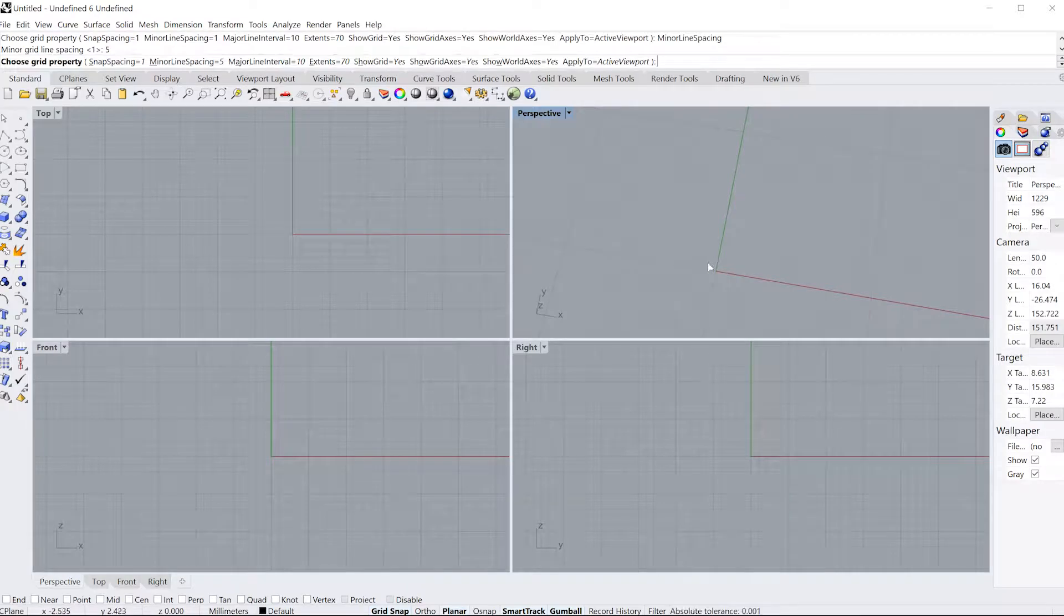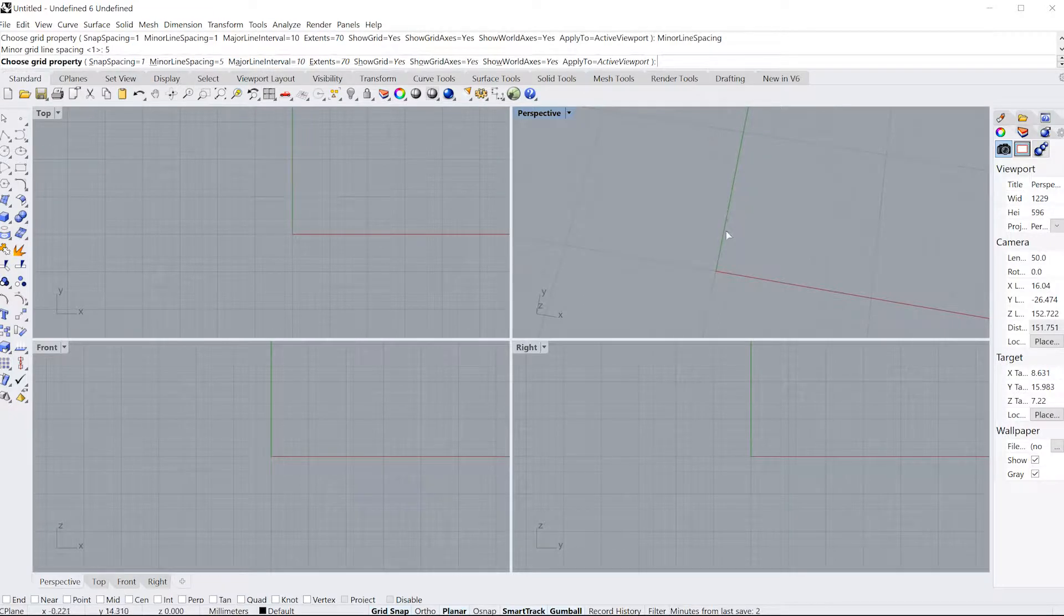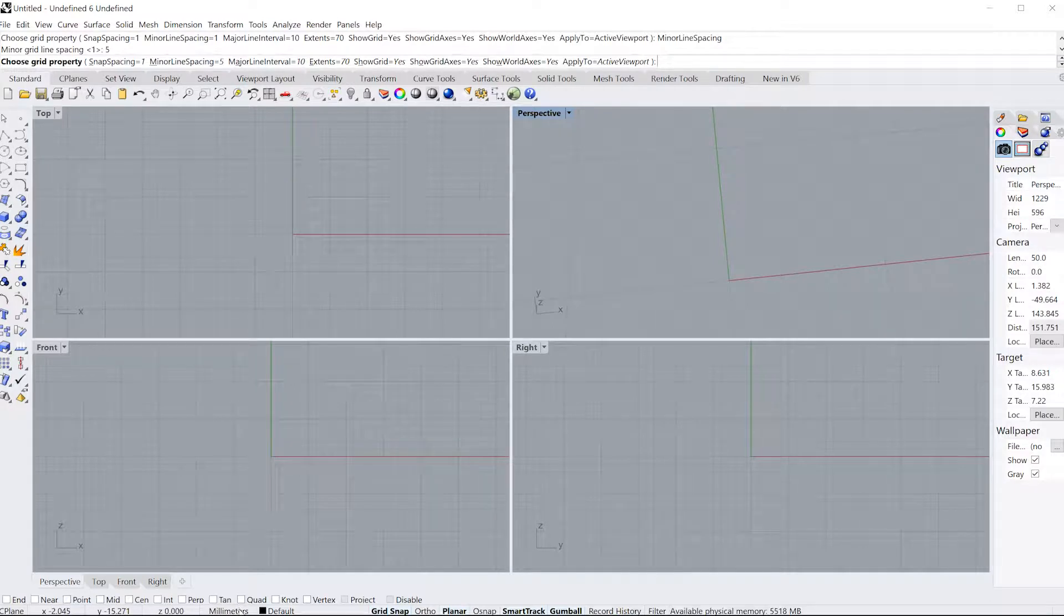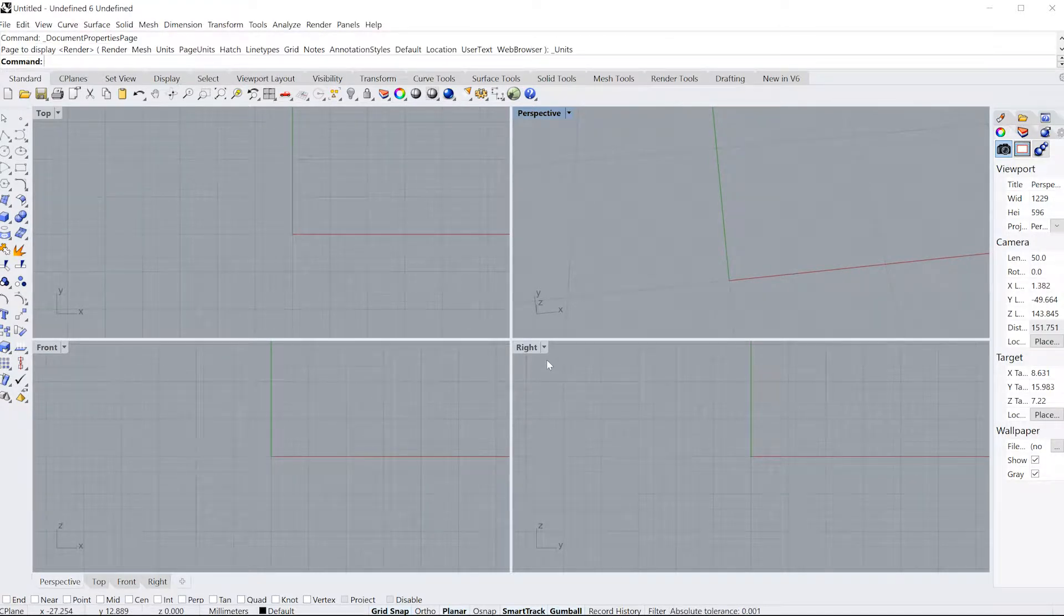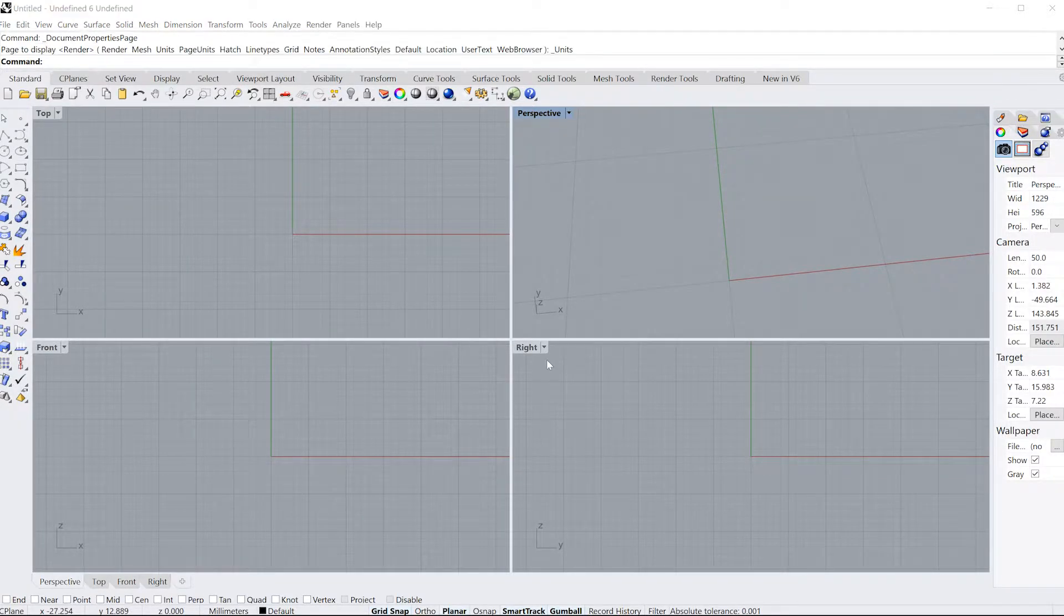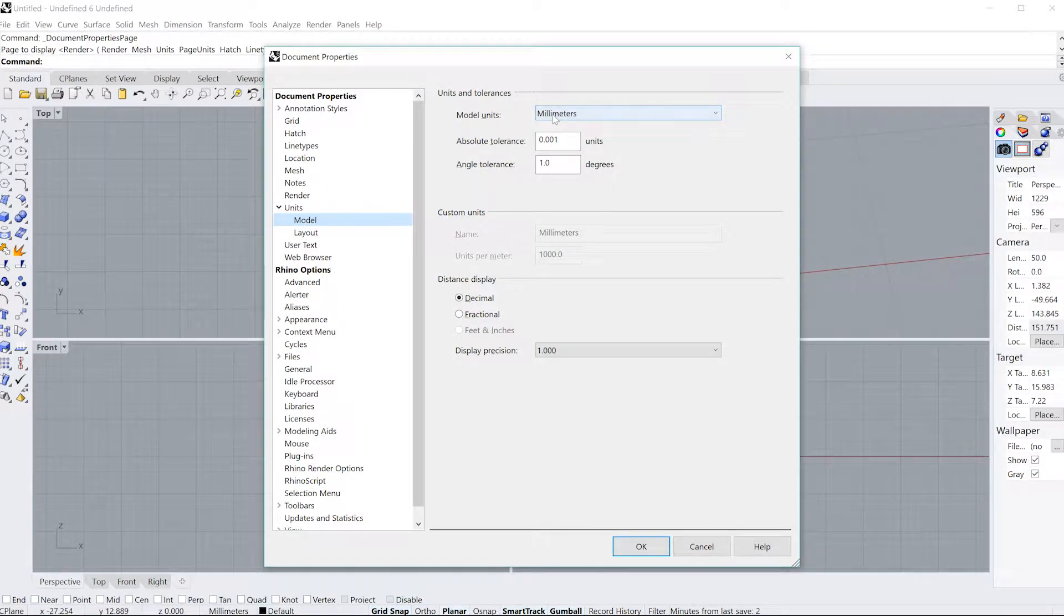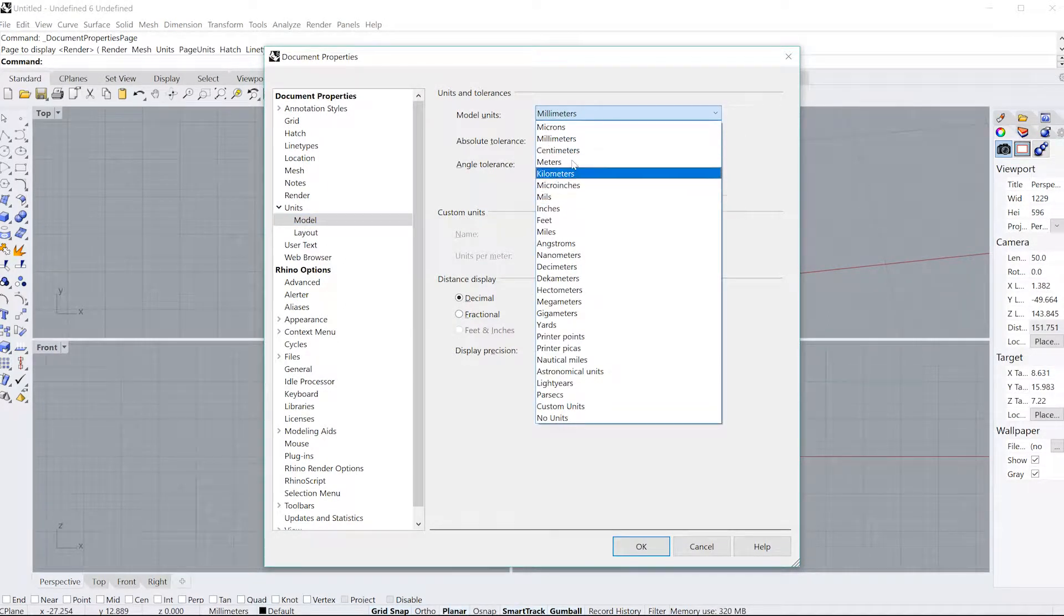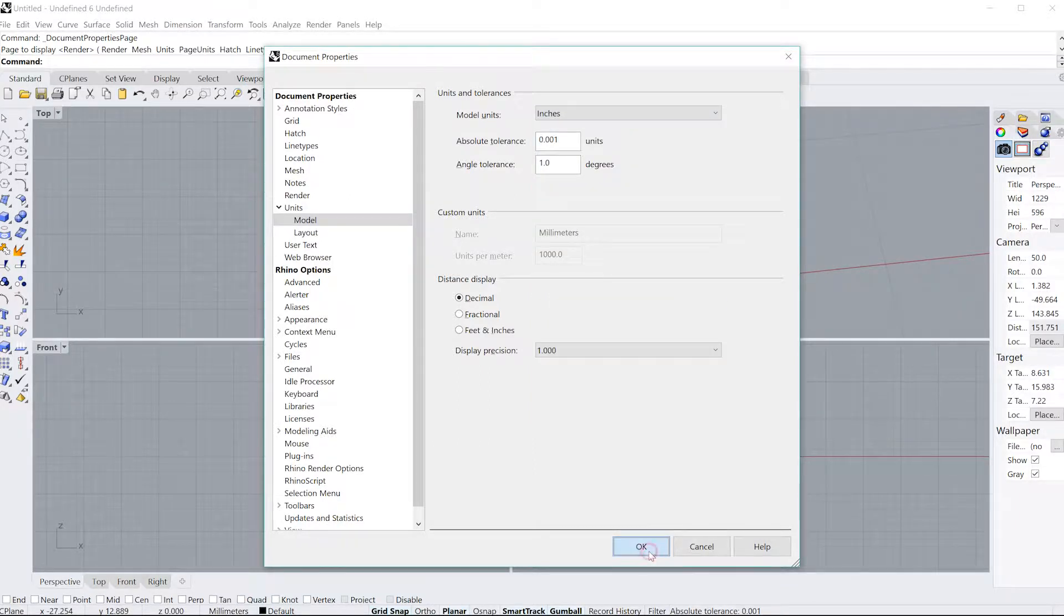Before I forget, I should also mention that these units I'm drawing in are millimeters by standard. If you check down here, this says millimeters. If I want to change my units, you type in units, and then you look at your model units. So if you want to go imperial, then you can also draw in inches and press OK.